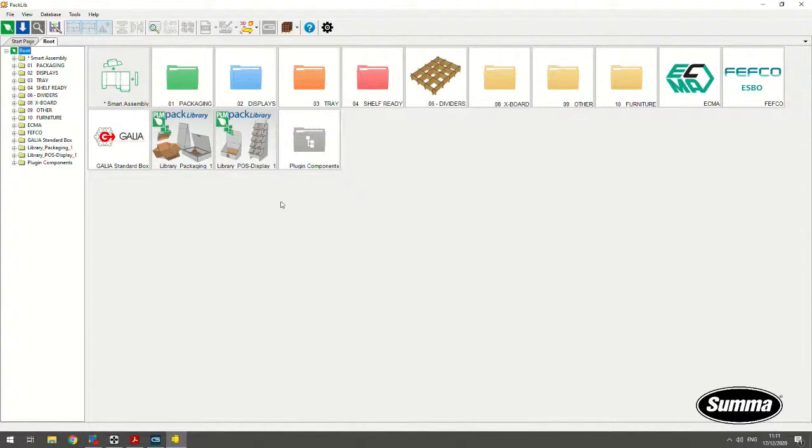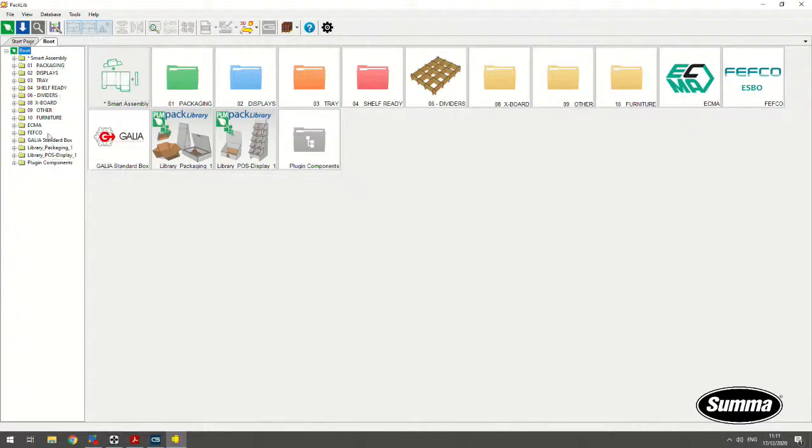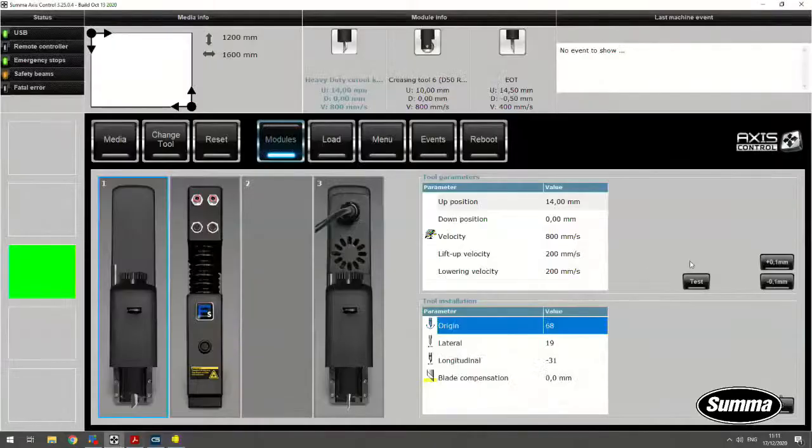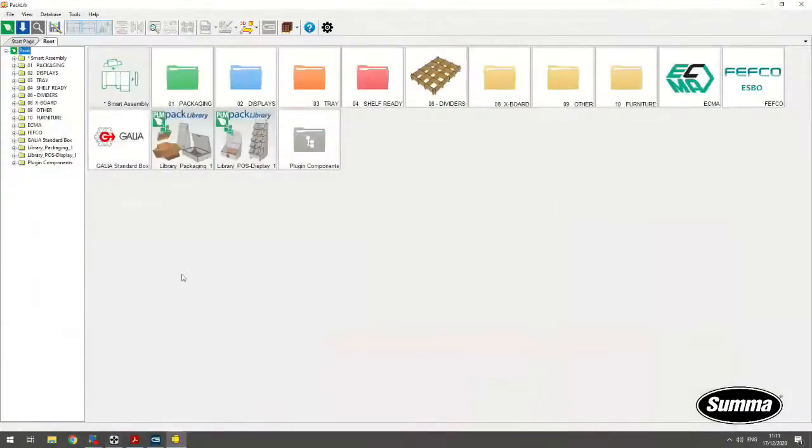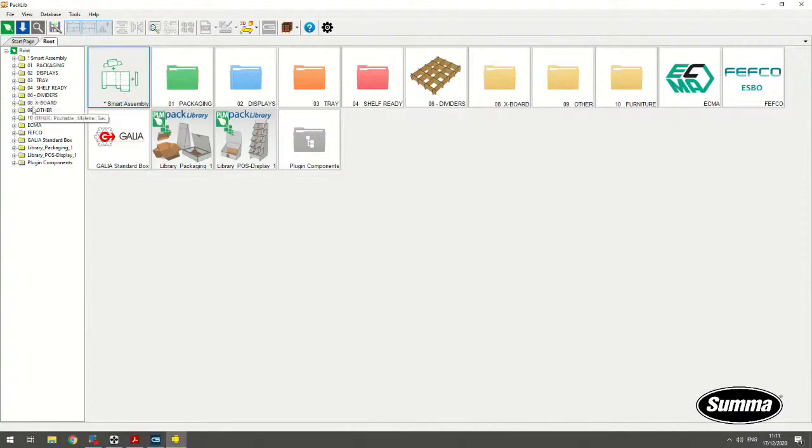Now, looking at the software itself, this is basically a database of different templates. Looking at these different folders, there are two very important ones, especially if we talk about packaging. Let me just quickly switch off the vacuum because otherwise this might interfere with me talking. So, look here. These two folders are, let's say, for packaging interesting or important. It's ECMA and FEFCO.